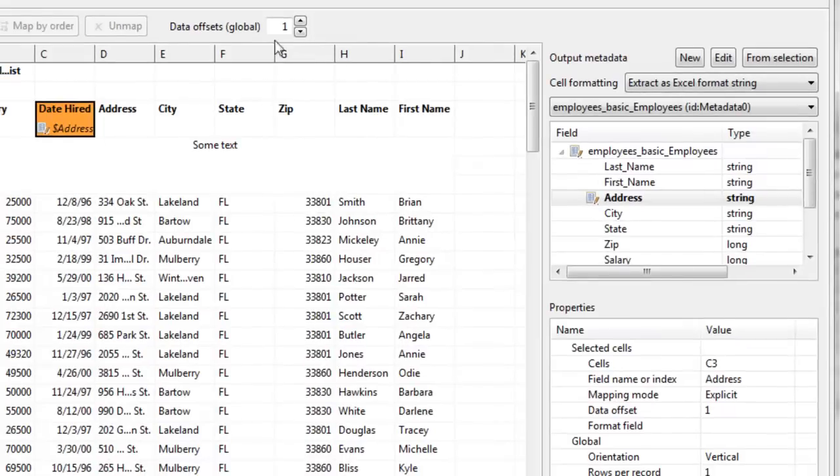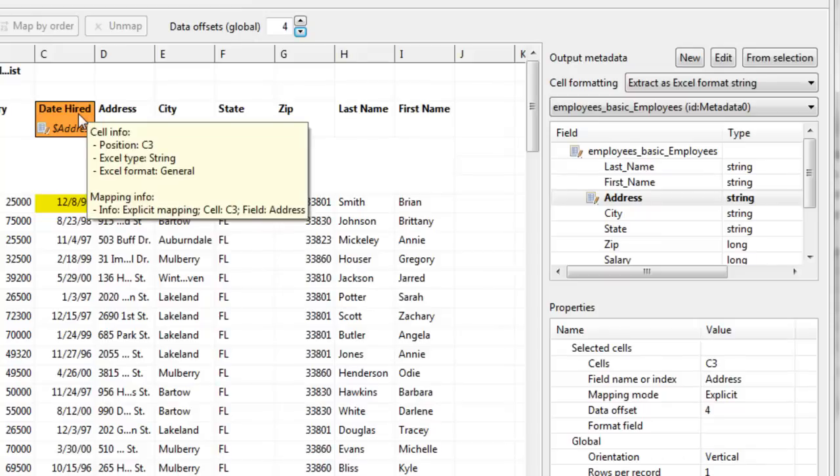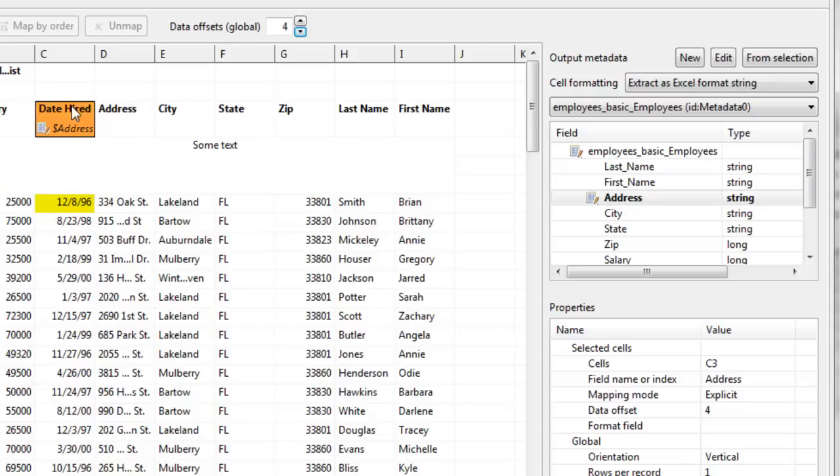And again, I need to fix my data offset to whatever value I need. This explicit mapping tells Clover not to look for the header and match the field, it just knows that the data go to the address field no matter what the header is.